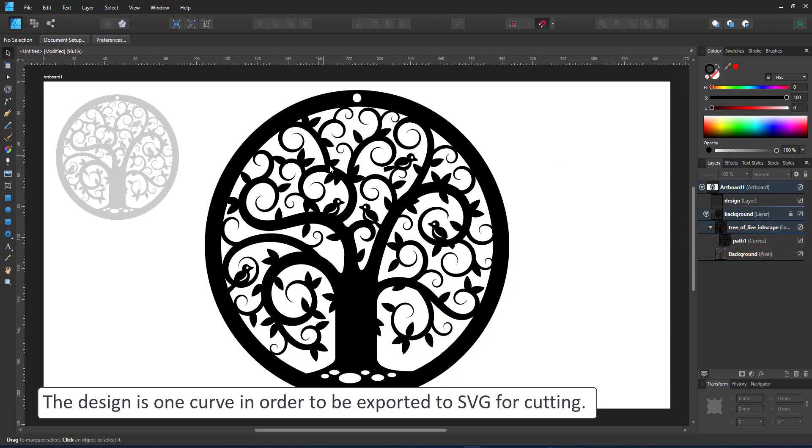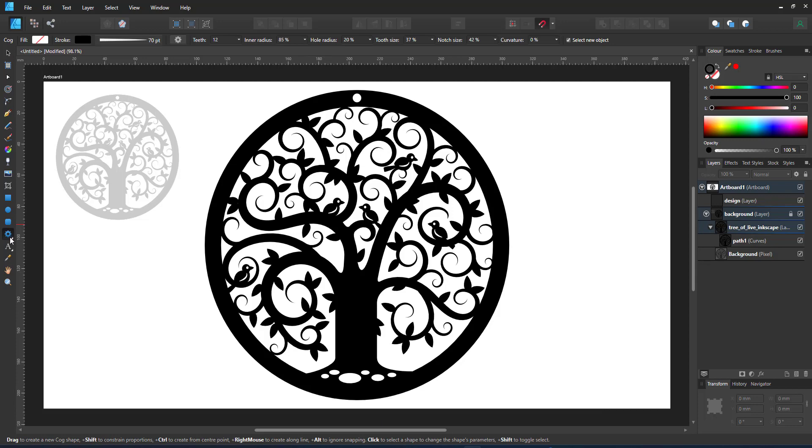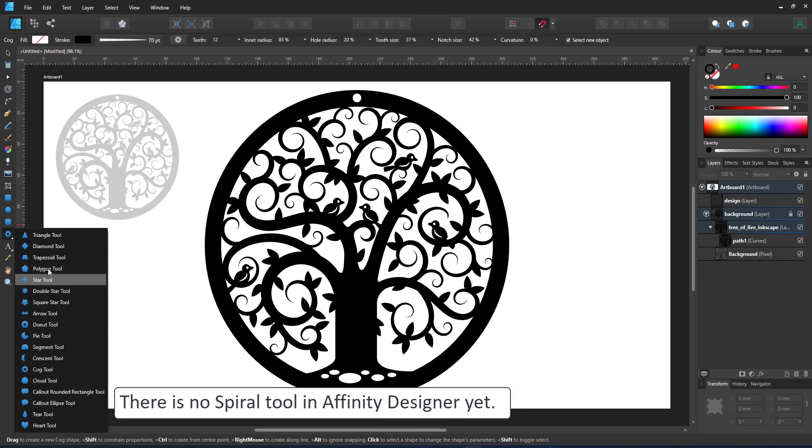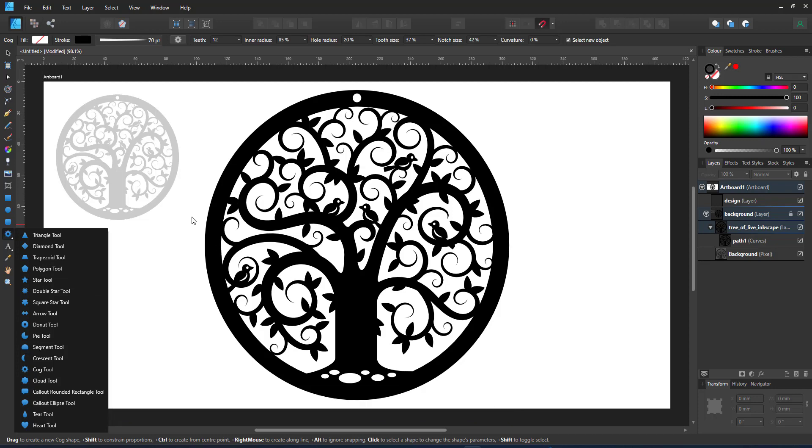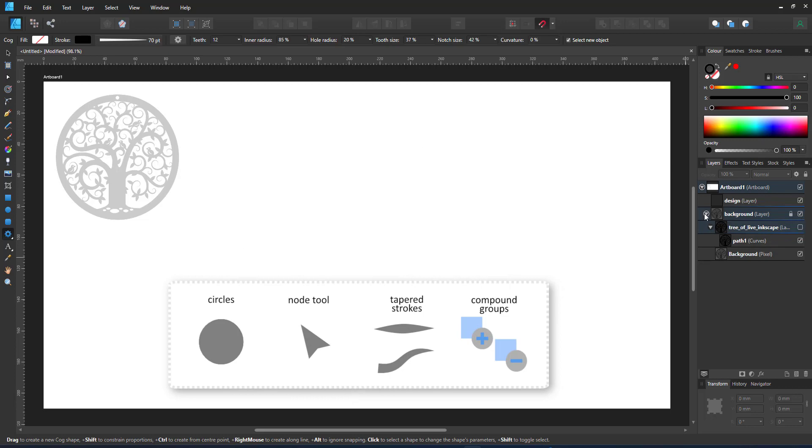So it has to be one shape. I want to have nice spirals. Affinity Designer does not have a spiral tool. That makes the spirals the first challenge in this design. To create this I will mainly be using circles, the node tool, tapered strokes and compound groups.